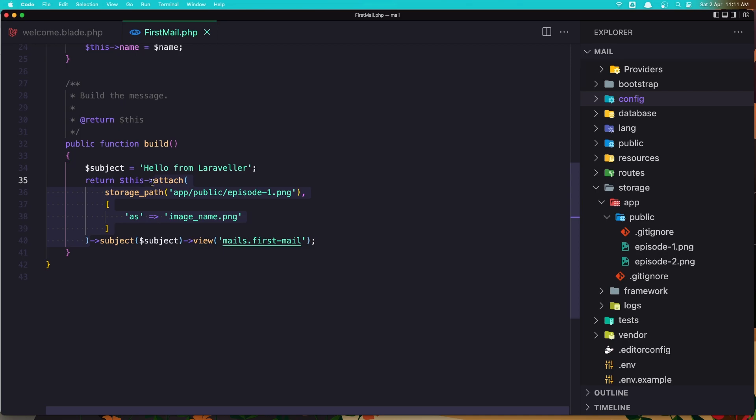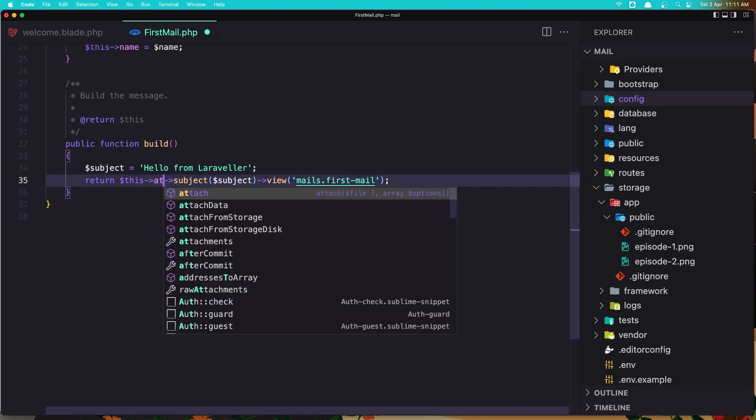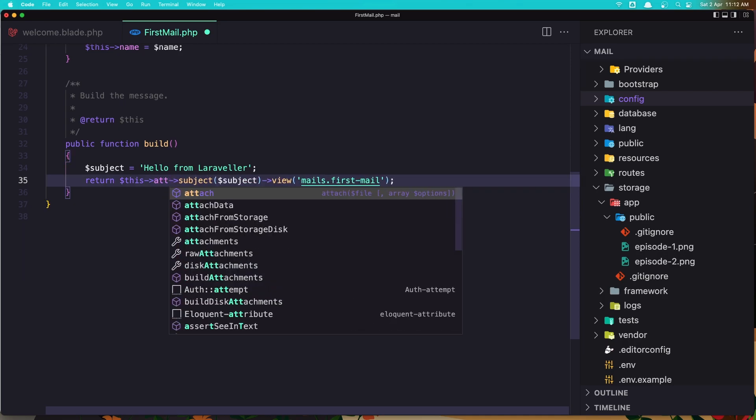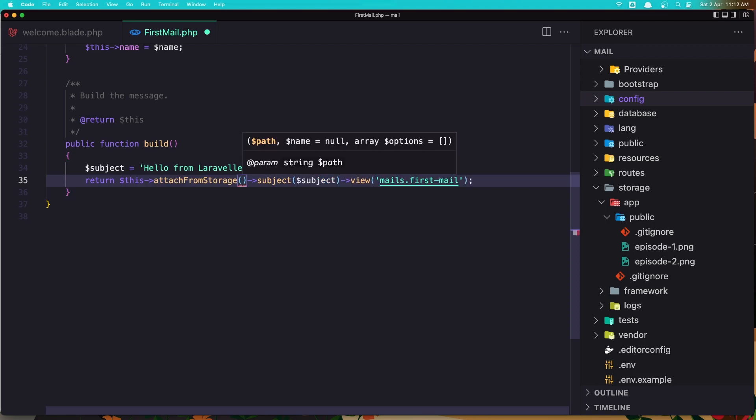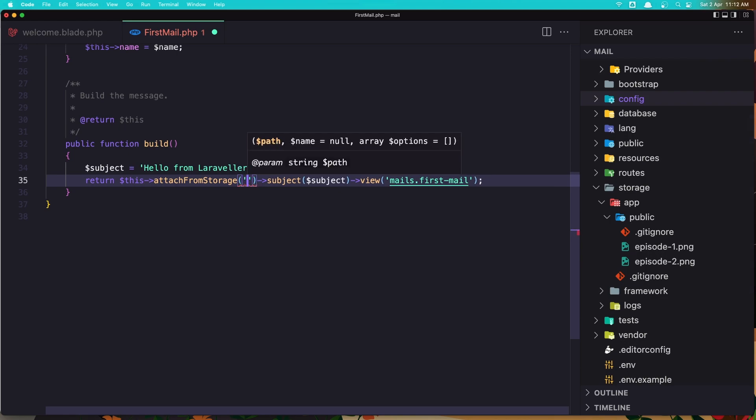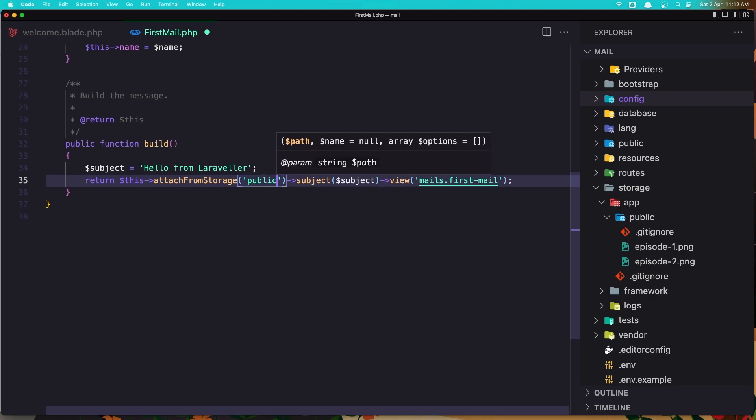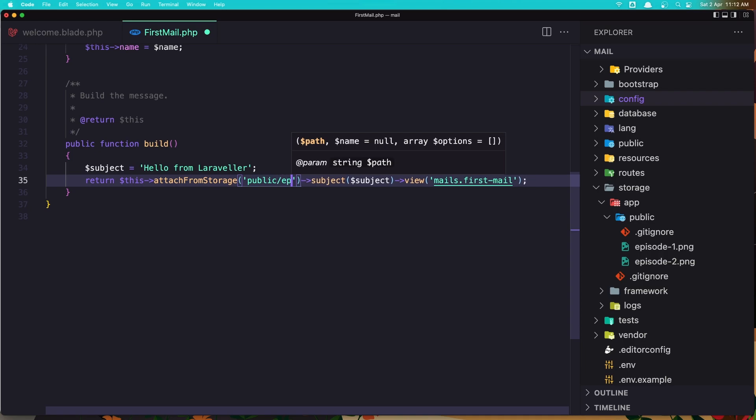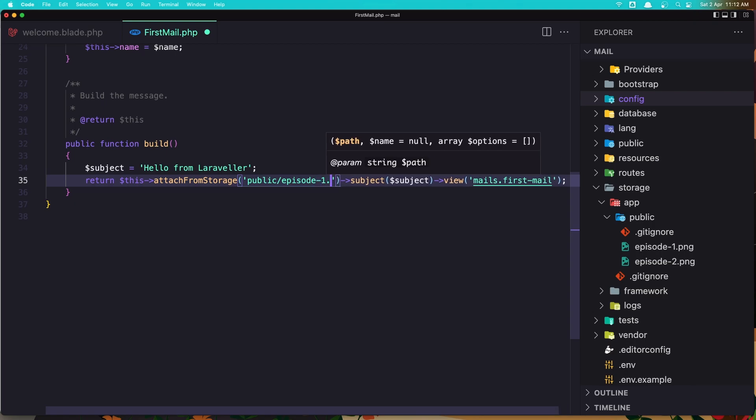Now instead of attach, I'm going to say attach from storage. And also here we need the path, the name which is null also, and an array of options. Let's work first with the path and add the path of this image. And I'm going to say public slash and the episode-1.png. Save it. Come here and refresh. Let's say send first mail.